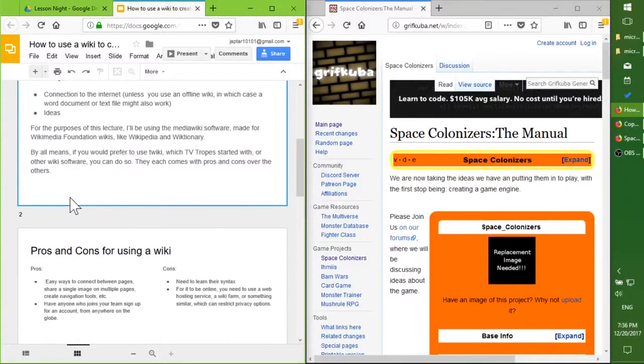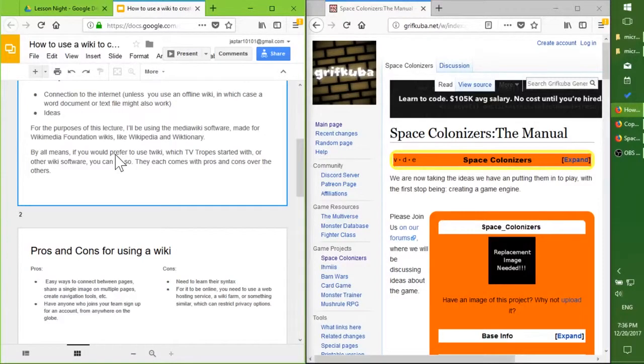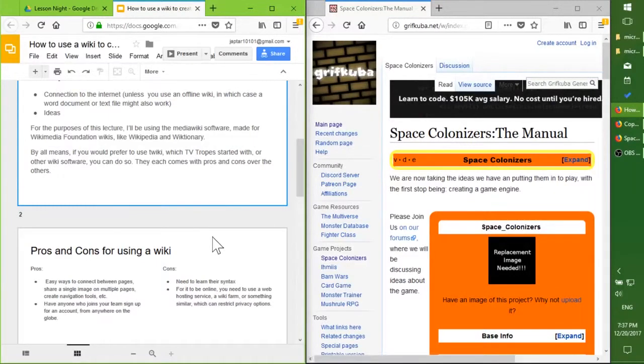For the purposes of this lecture, I'll be using the MediaWiki software made by the Wikimedia Foundation, wikis like Wikipedia and Wiktionary. By all means, if you prefer to use TWiki, which TV Tropes is based on, or other wiki software, you can do so. I'm just most familiar with this software.